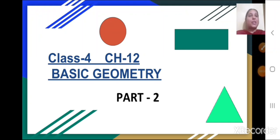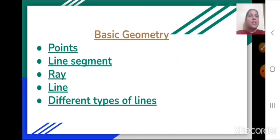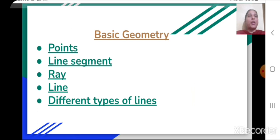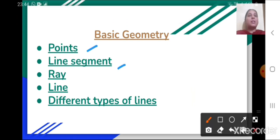Today let us continue chapter number 12, Basic Geometry, Part 2. Last class we discussed about points, then line segment, ray, line, and we also saw different types of lines.